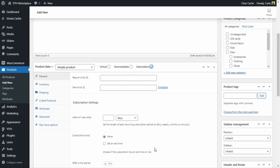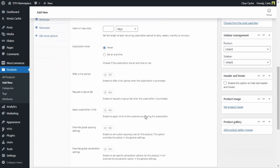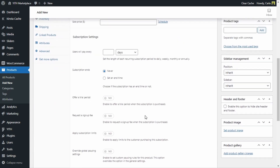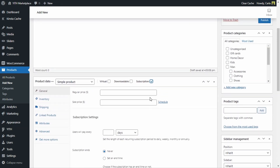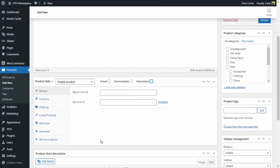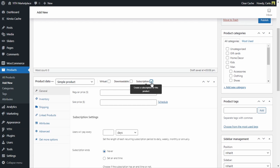We need to check this subscription checkbox. This way we're adding to this product all of the features related to a subscription. Once I clicked on the subscription checkbox, all of these options appear — these are all of the options that we can enable and use to create our own subscription based product. That's why it's really important to check this box, because if we uncheck it the options disappear and the product is not linked to a subscription.